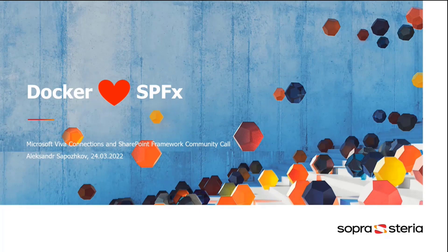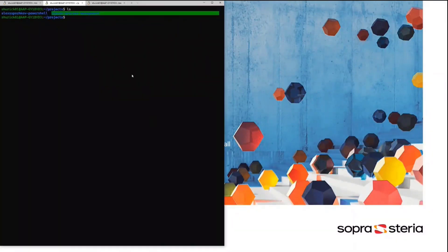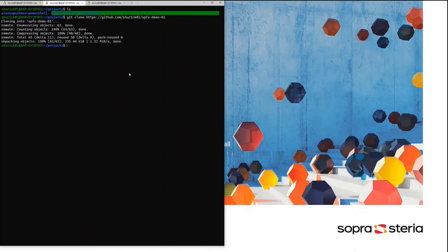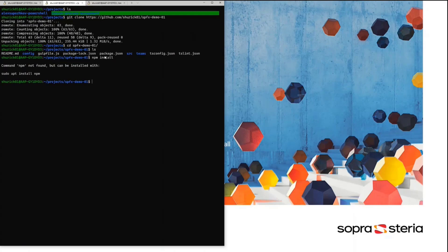Let me get started with a usual example. For instance, I'm asked to join a project and to fix some bug or improve some features. So what I usually do, I clone the project like this, go inside, and look at the structure. I can see it's a normal SPFx structure. Node modules are not installed, so I run NPM install. But I don't have NPM on this machine, and I don't have Node.js on my machine.